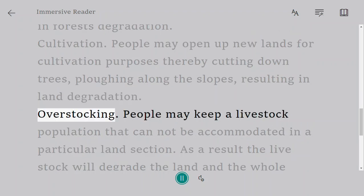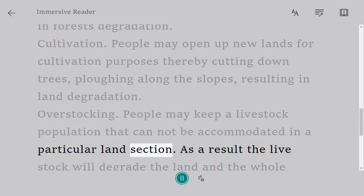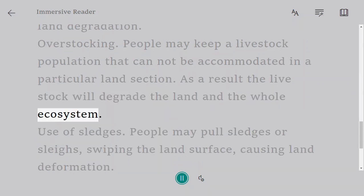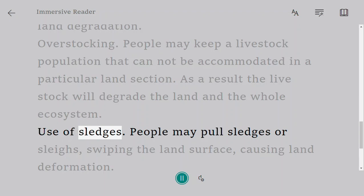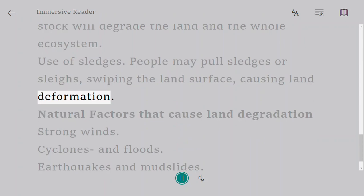Overstocking. People may keep a livestock population that cannot be accommodated in a particular land section. As a result, the livestock will degrade the land and the whole ecosystem. Use of sledges — people may pull sledges or sleighs, sweeping the land surface and causing land deformation.